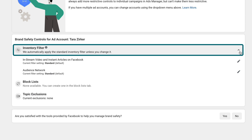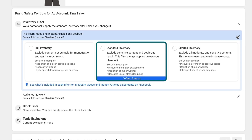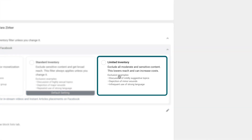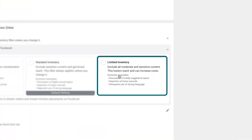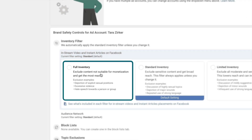The inventory filter is going to default to a standard filter, but if you want to change it to a limited inventory — meaning it's going to make sure that your ads don't appear next to video content that's overly aggressive, and you can read all of the examples here — you can switch it to a limited inventory or a full inventory, meaning there won't be any exclusions on your ads.